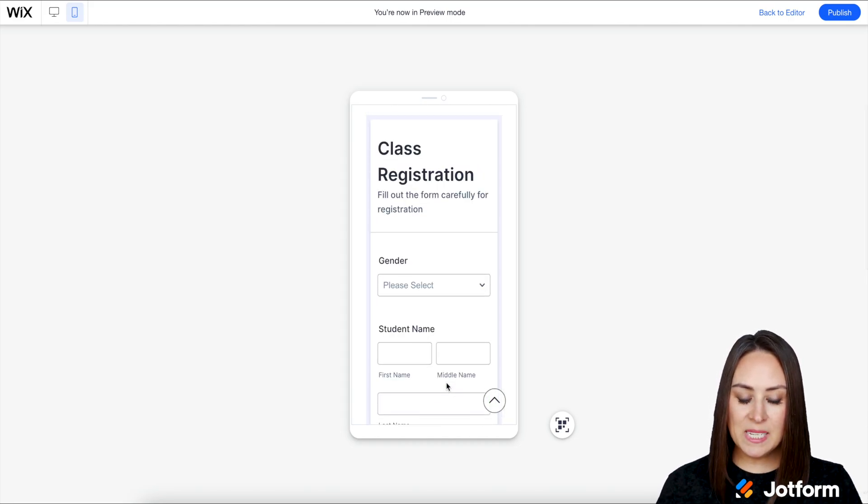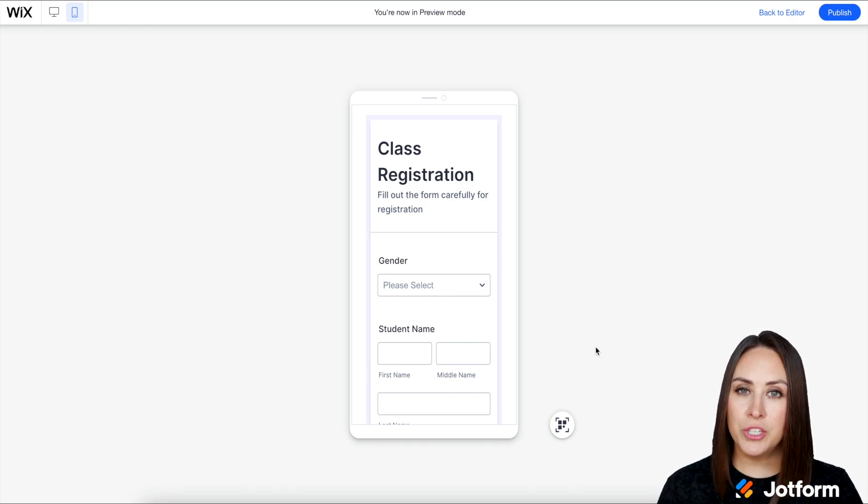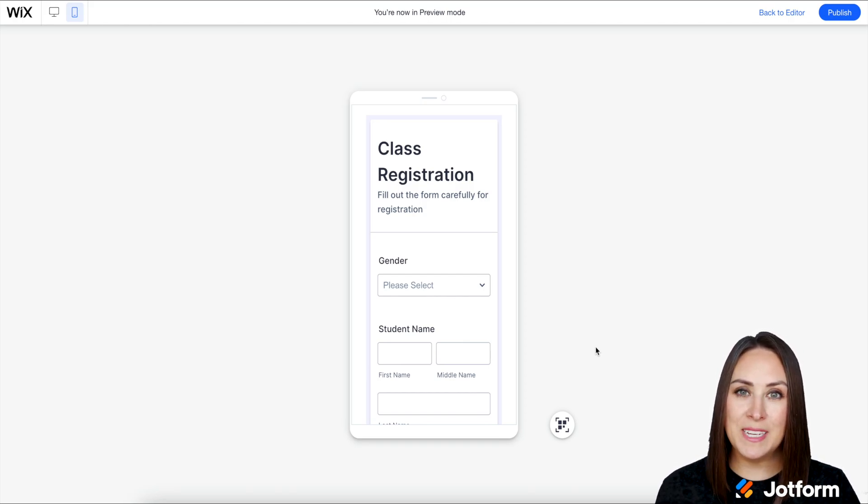And it's as simple as that. If you have any questions about embedding a registration form on your Wix site, definitely let us know and I'll see you next time.